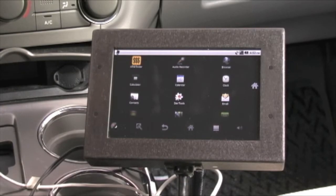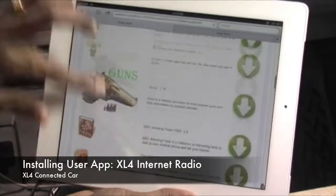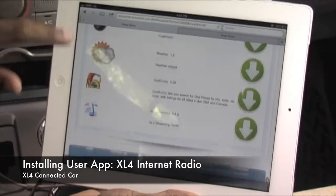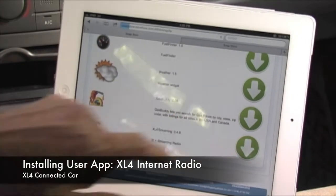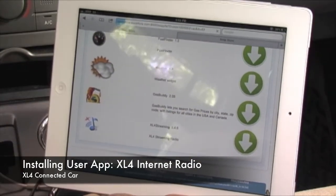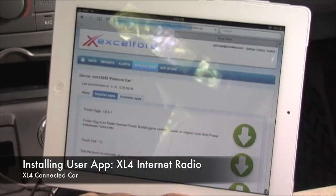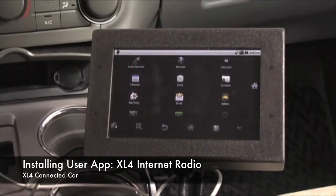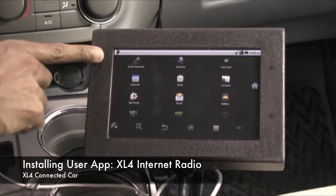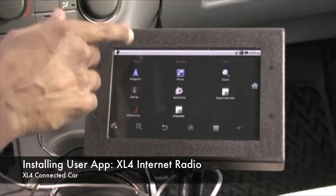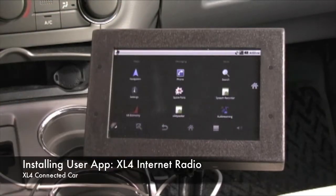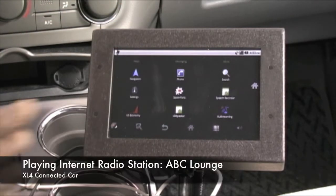Let's also take a look at the other available apps to install. Down at the bottom we have the XL4 streaming internet radio player — let's install that. Again, on the next device update you'll find the XL4 streaming radio player. You'll notice now the ATM finder has been uninstalled and the XL4 streaming radio player is now available if you want to try that.